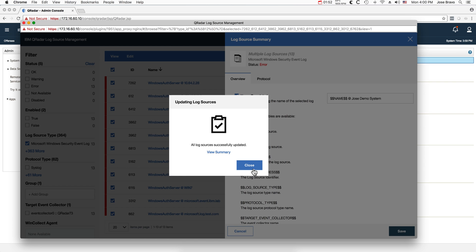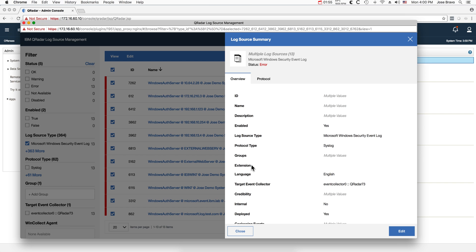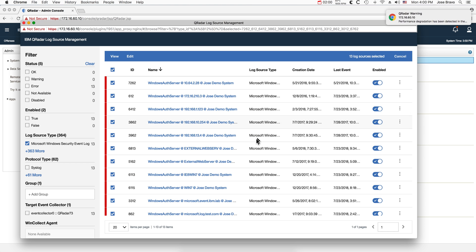And I have done that for all my 13 Windows servers as you can see here.